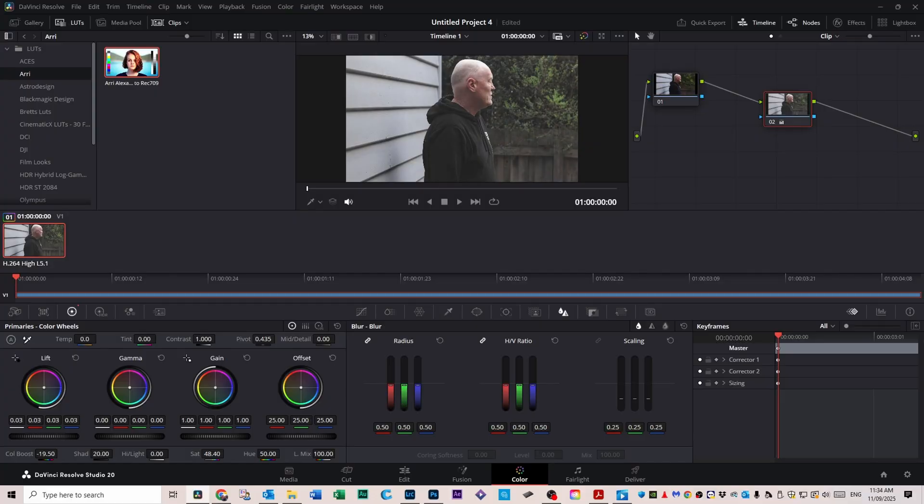When you add another node, it works on top of the last one and so on. So you can do a lot of basic tweaking before you add the LUT. This is where you can fix exposure, white balance, or contrast before the LUT does a thing — think of it as prepping your clip. For instance, if your footage is too dark or too warm, the LUT will only exaggerate it. So fix it here first. The goal is to basically get your footage to an even starting point.